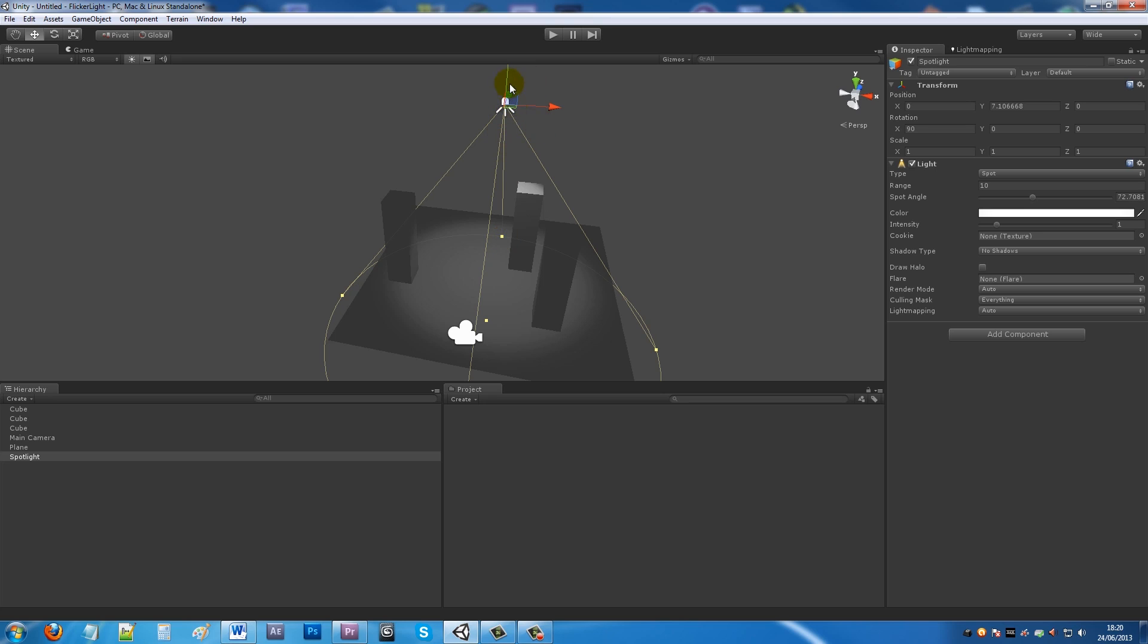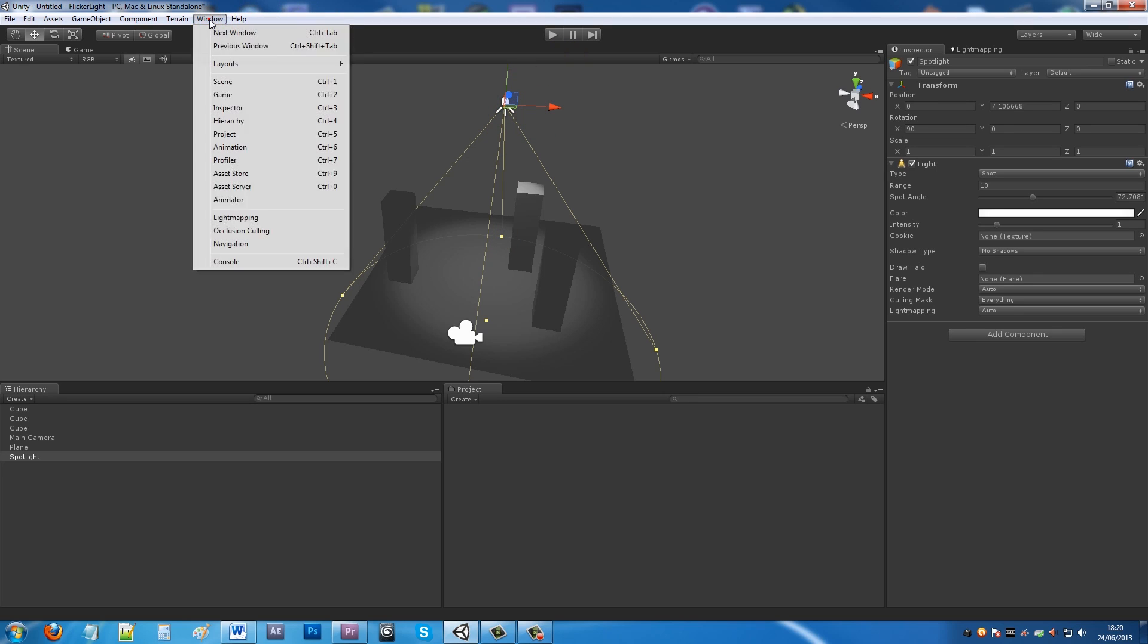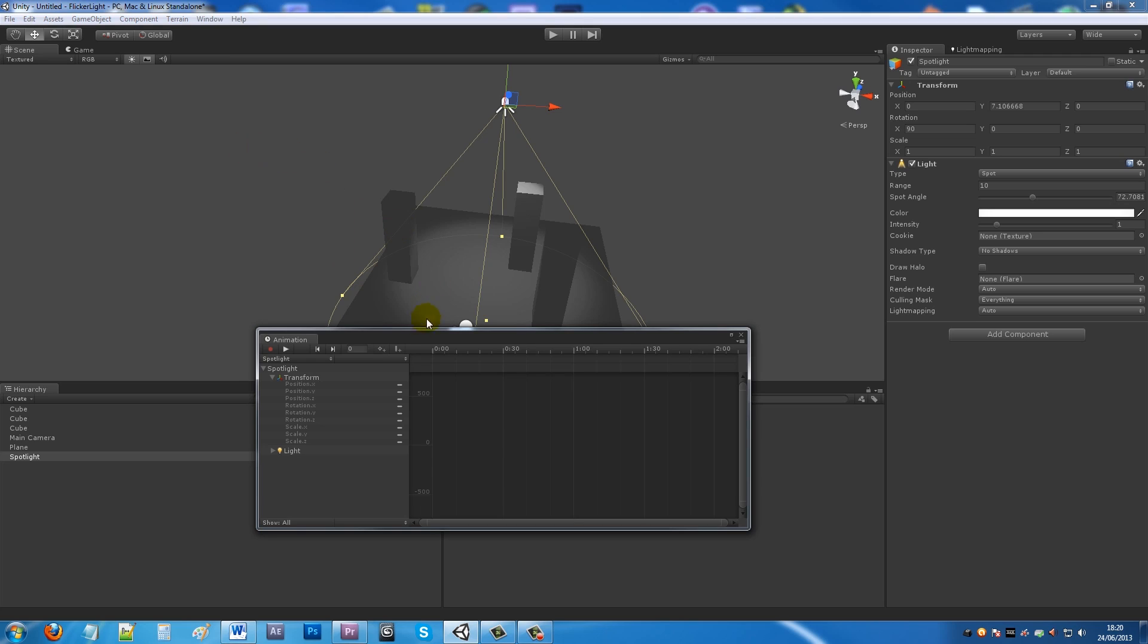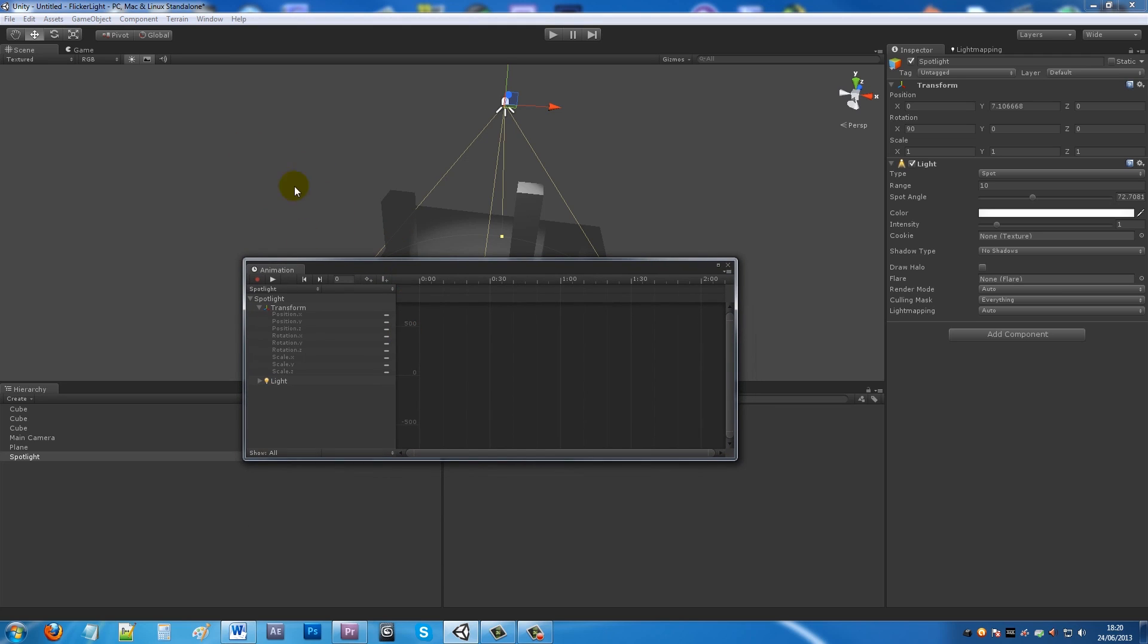We want to create an animation on this light to make it flicker. Go to Window and Animation. You get this dialogue box - the animation box that pops up.